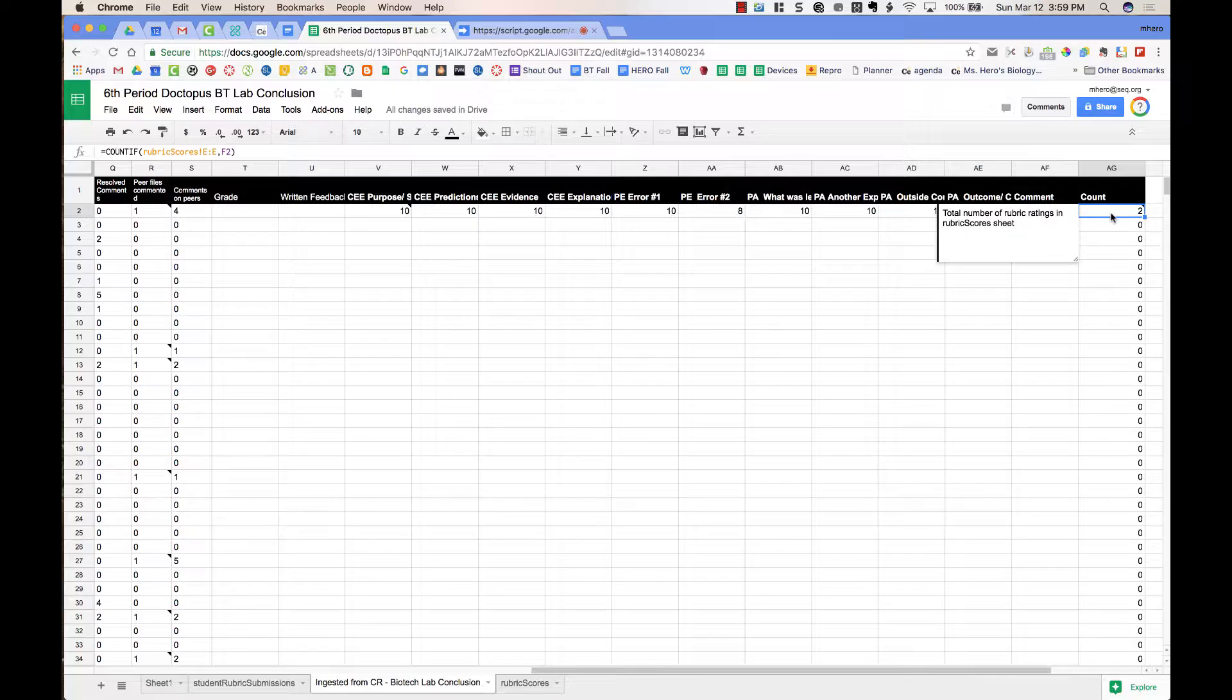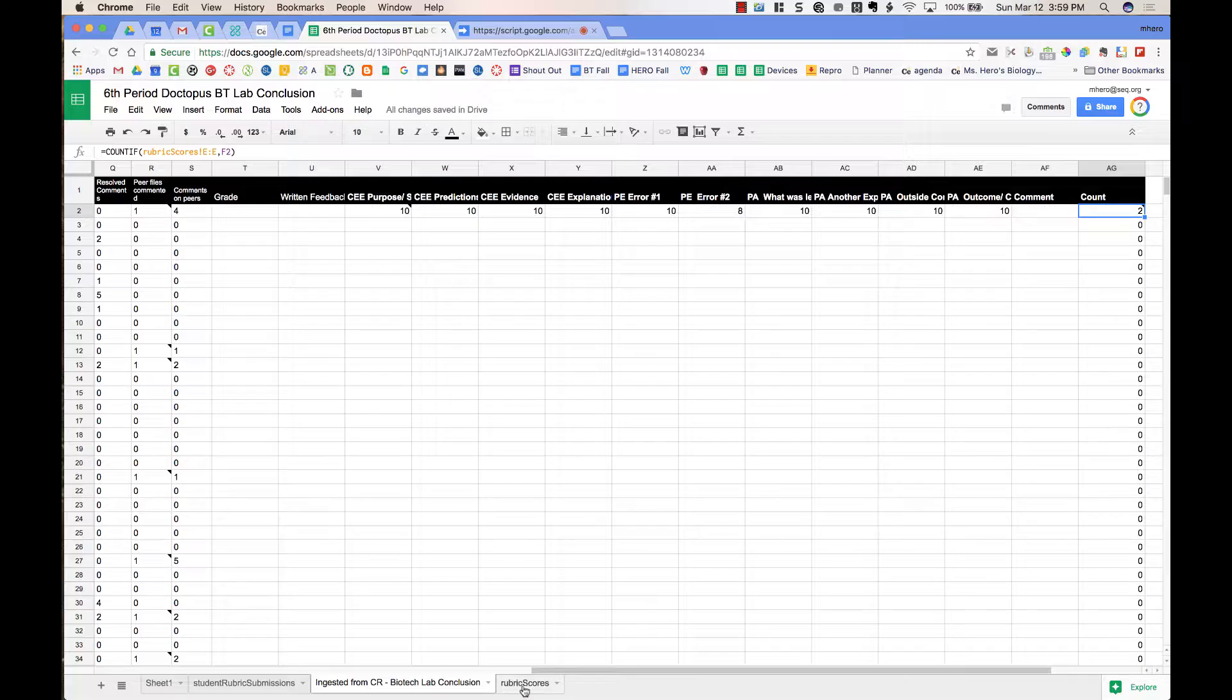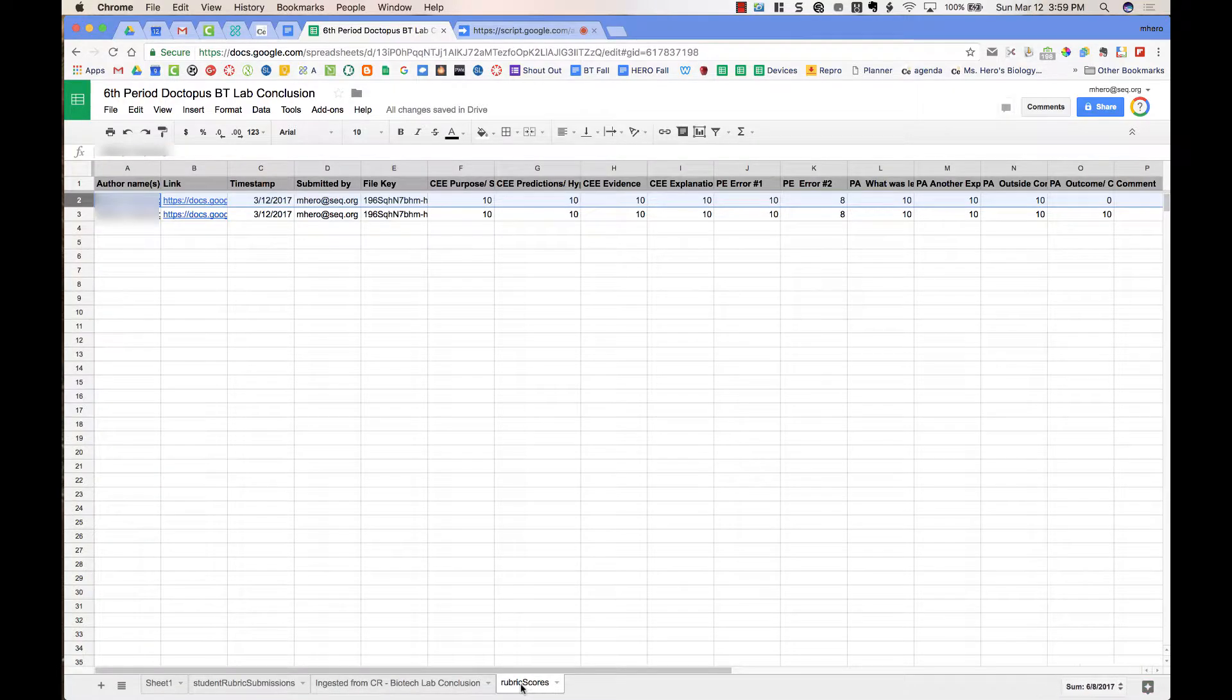I actually filled out two submissions for this student, and this is great because if you regrade a student, you do have a record of all of the rubric scoring that you did.